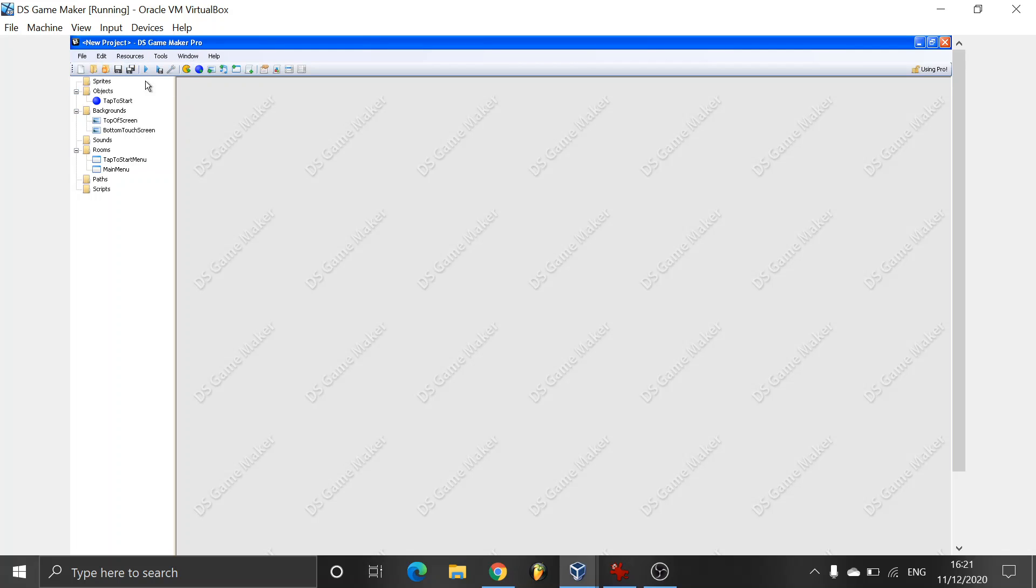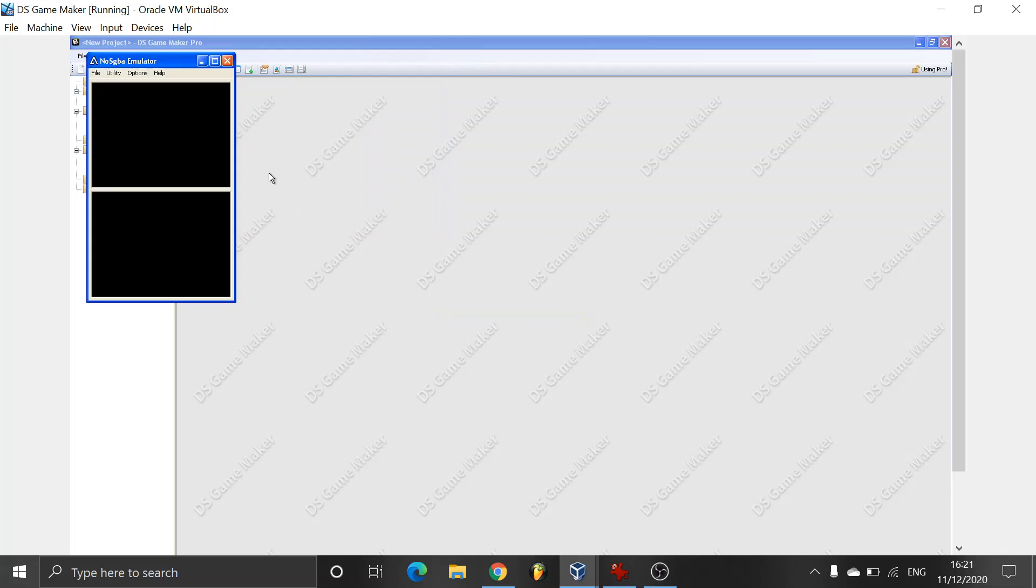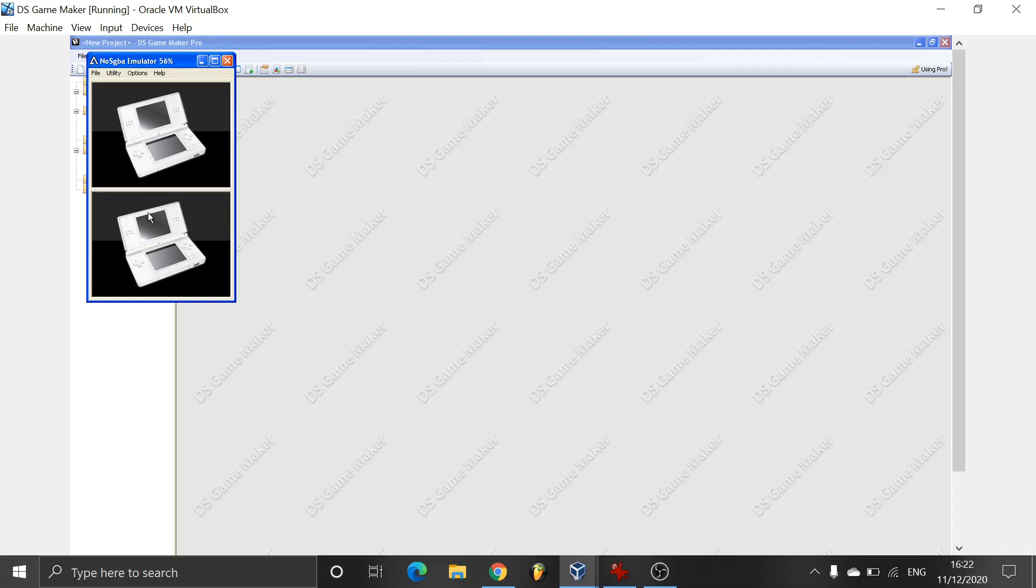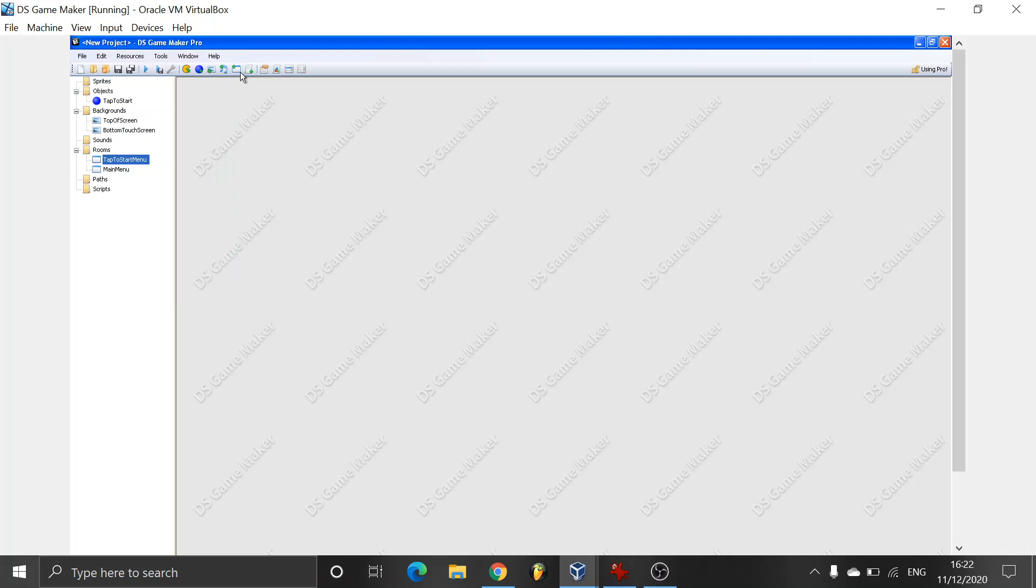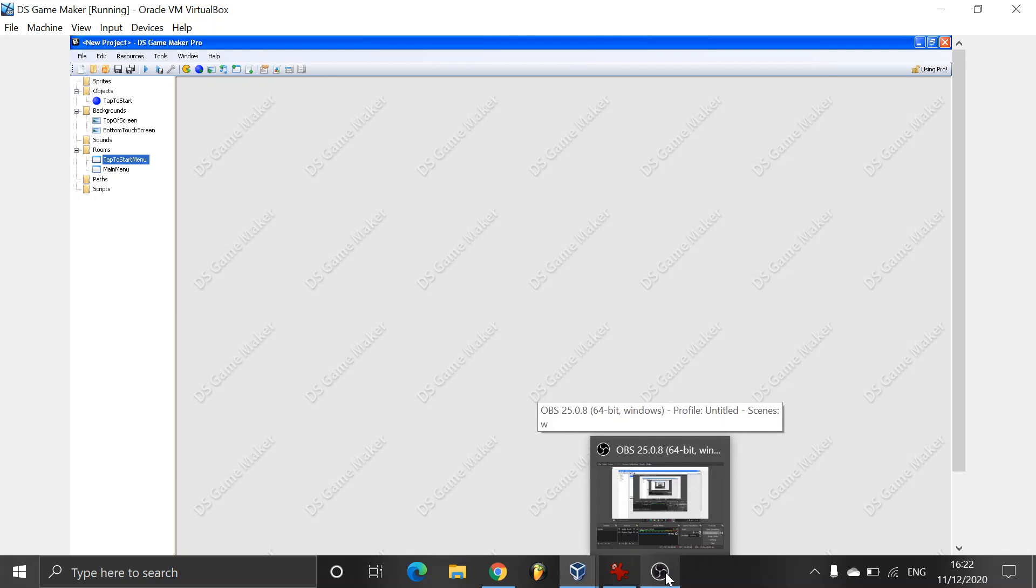And now we should be able to run it. Go and test game. Creating game. You can see no errors. That's good. Press any key to start. There we go. Boom. Simple. That's it. A tap to start screen. Thank you for watching and stay tuned for more tutorials.